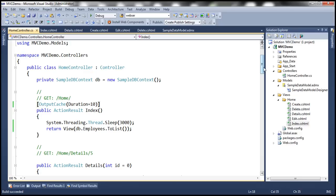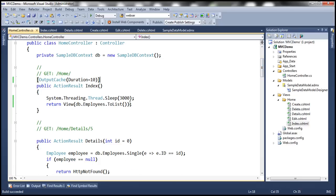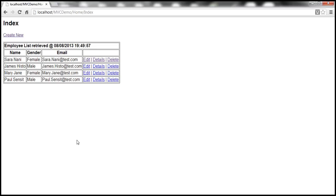So here we are caching the entire view. Now, is it possible to cache only a portion of a view? Absolutely. One of the ways to do that is by using child action methods. Let's see how to do that with an example.